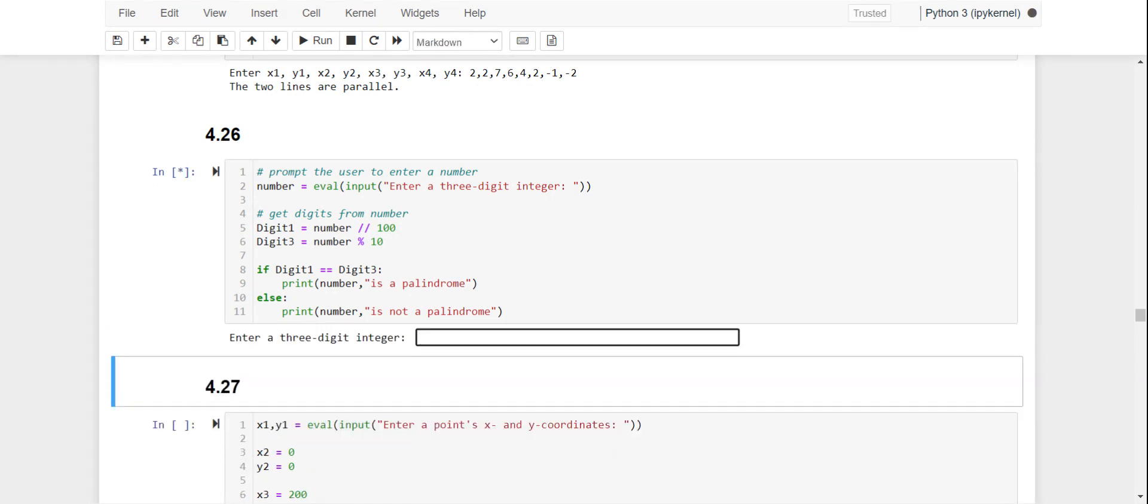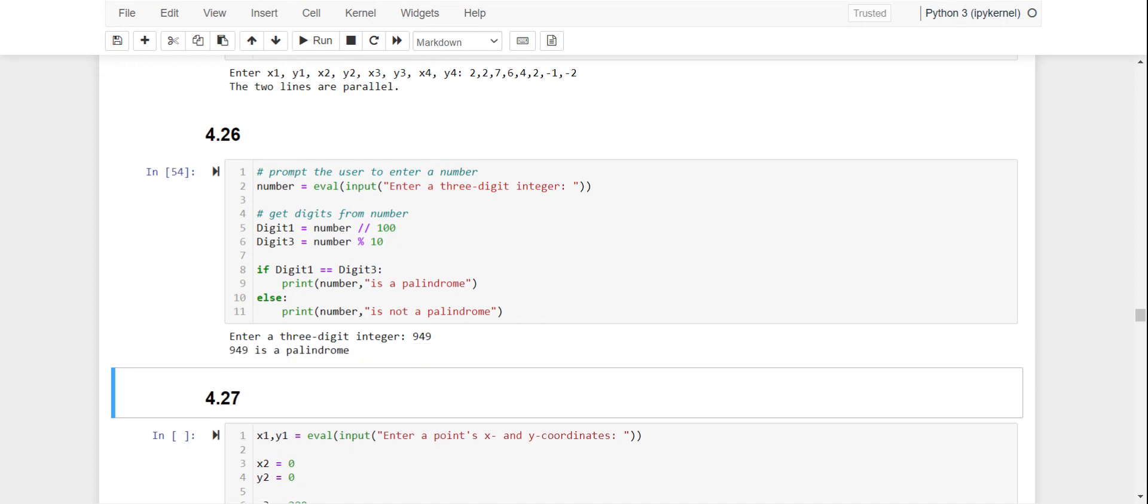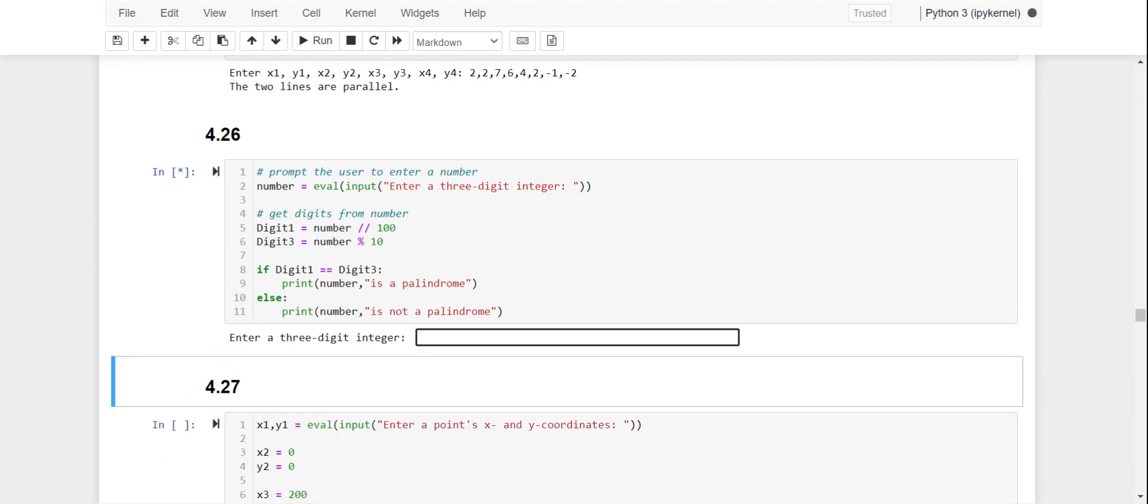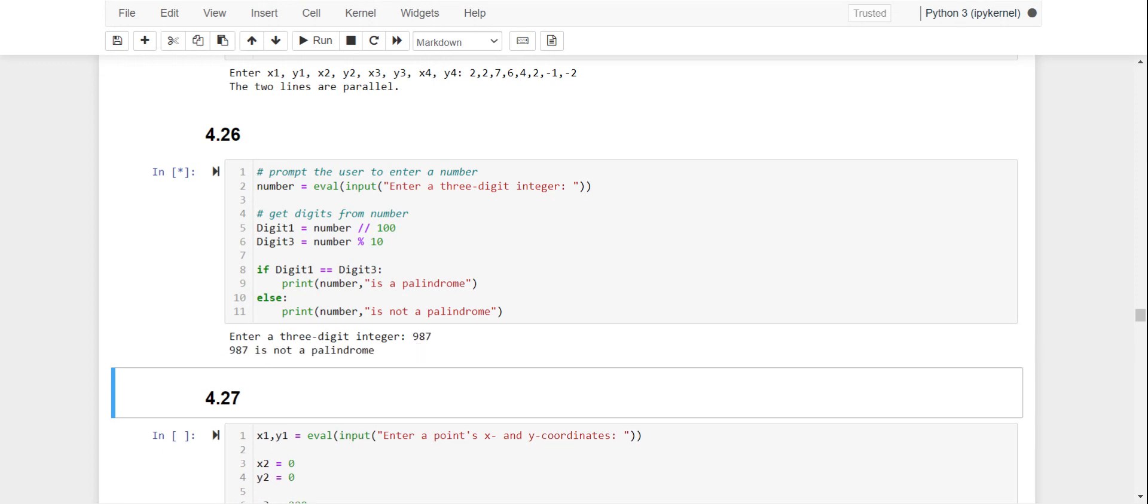Let's try a really large number, 949 - it correctly identified that as a palindrome. Let's try a large number that is not a palindrome, 987 - and it correctly identified that it is not a palindrome.